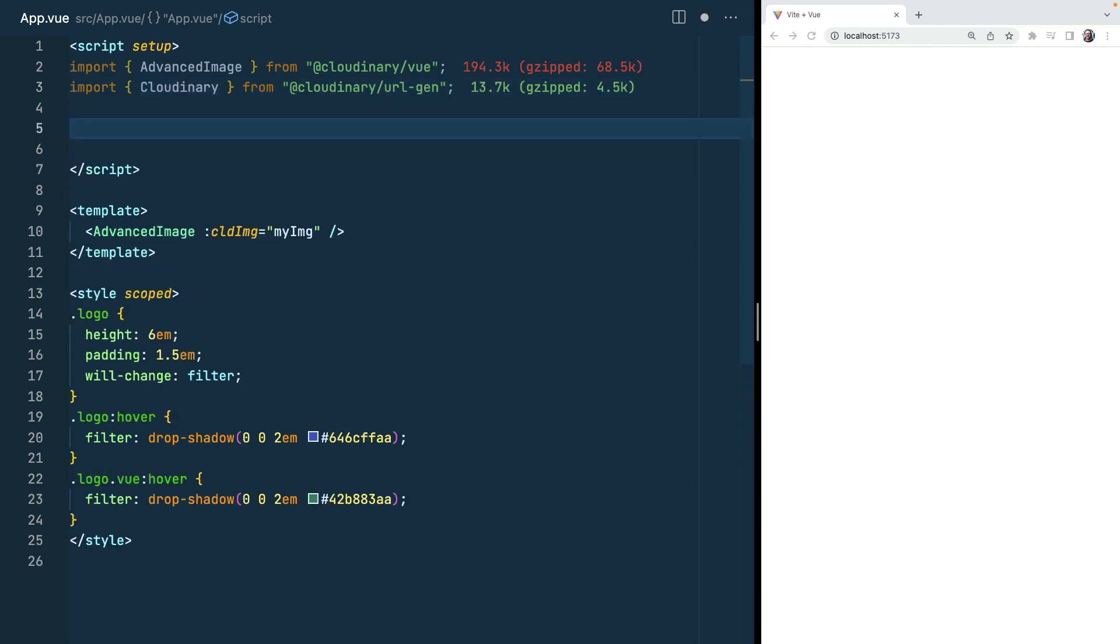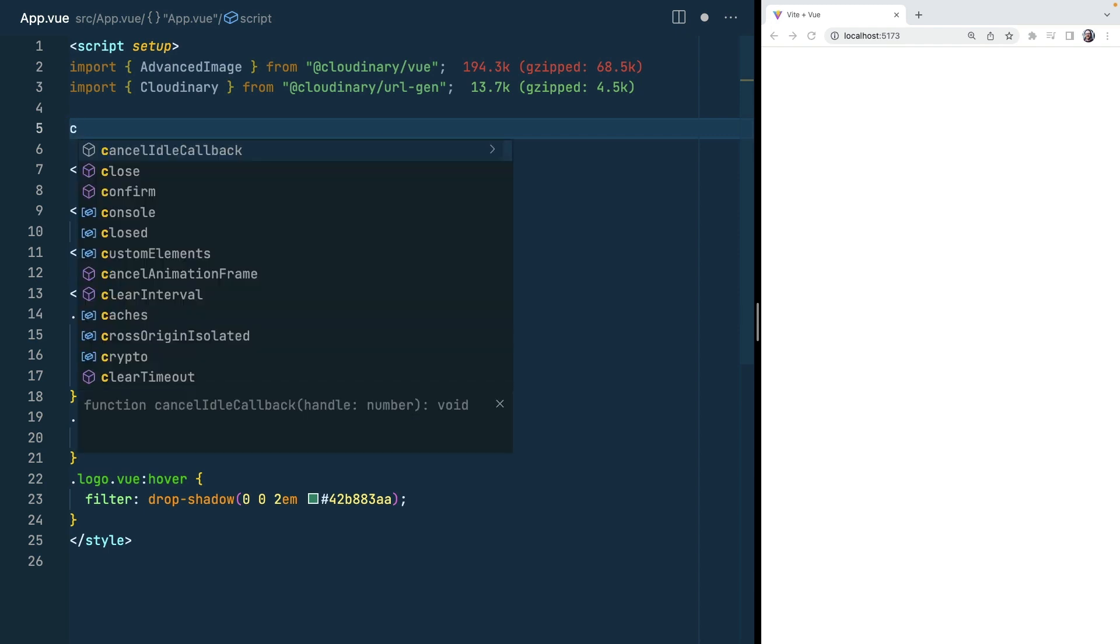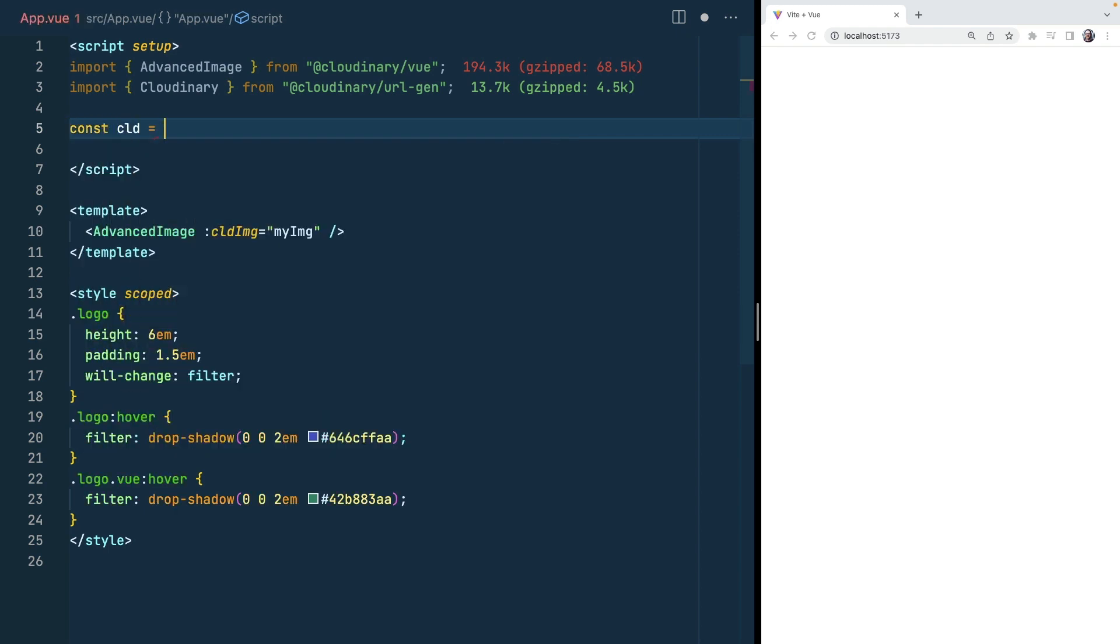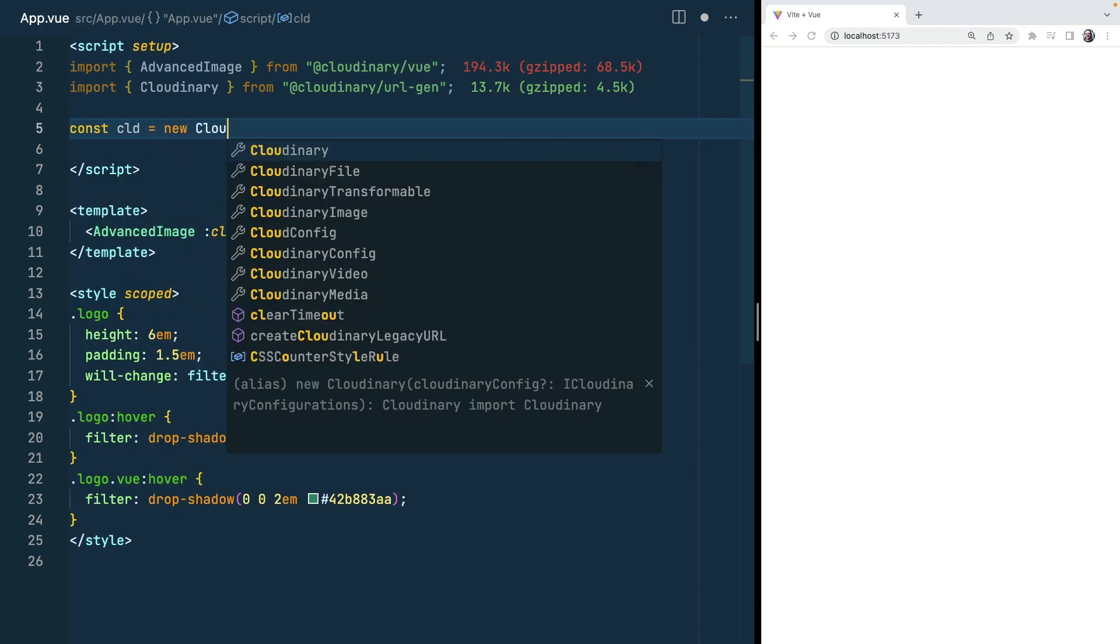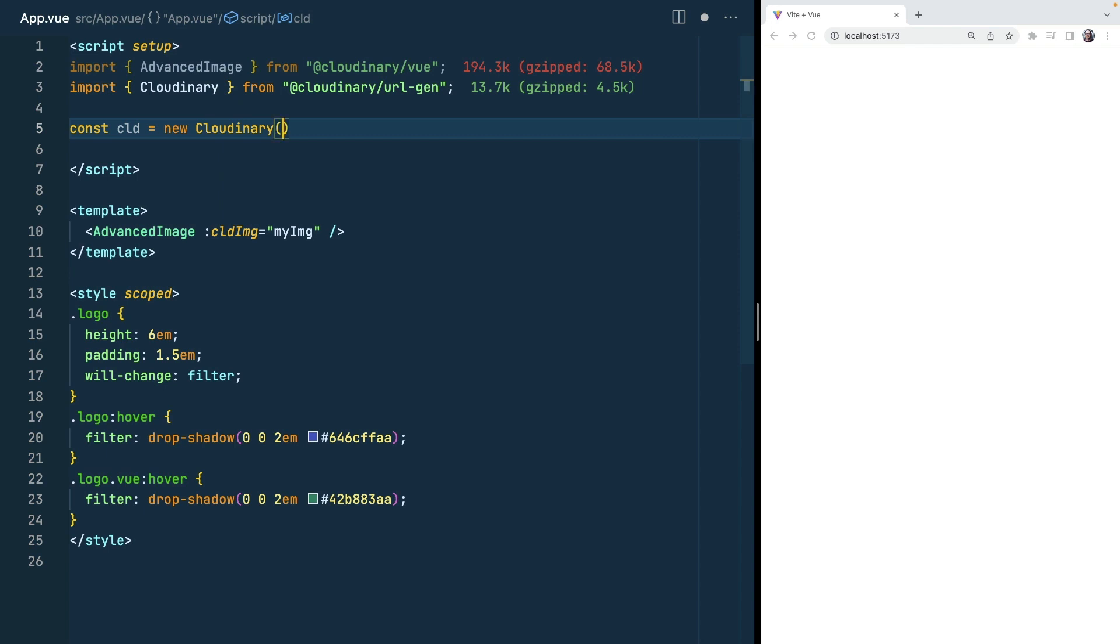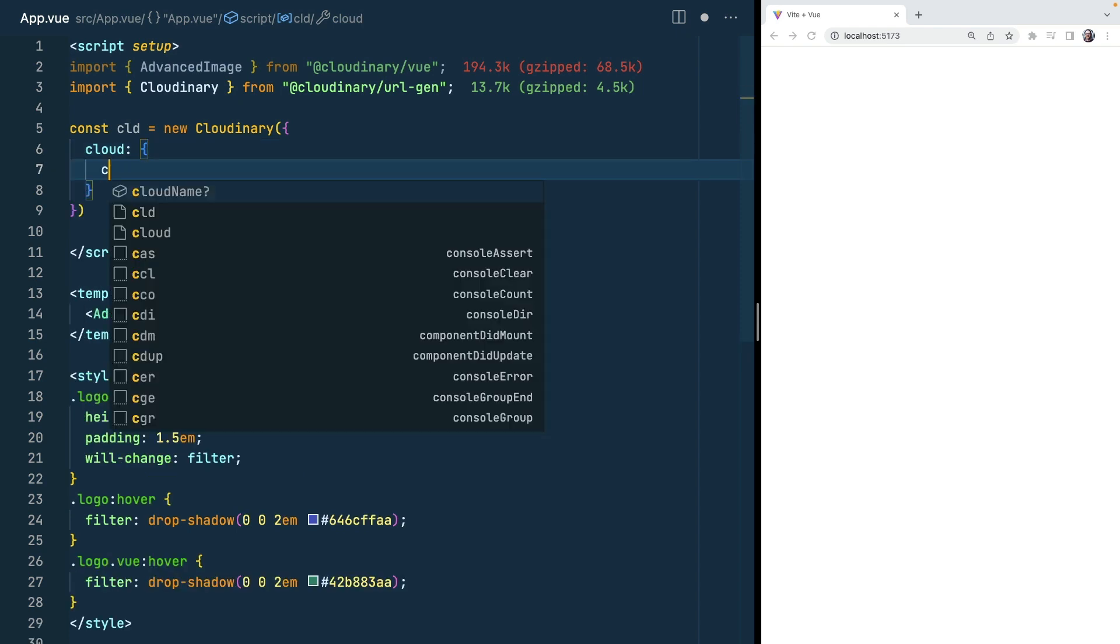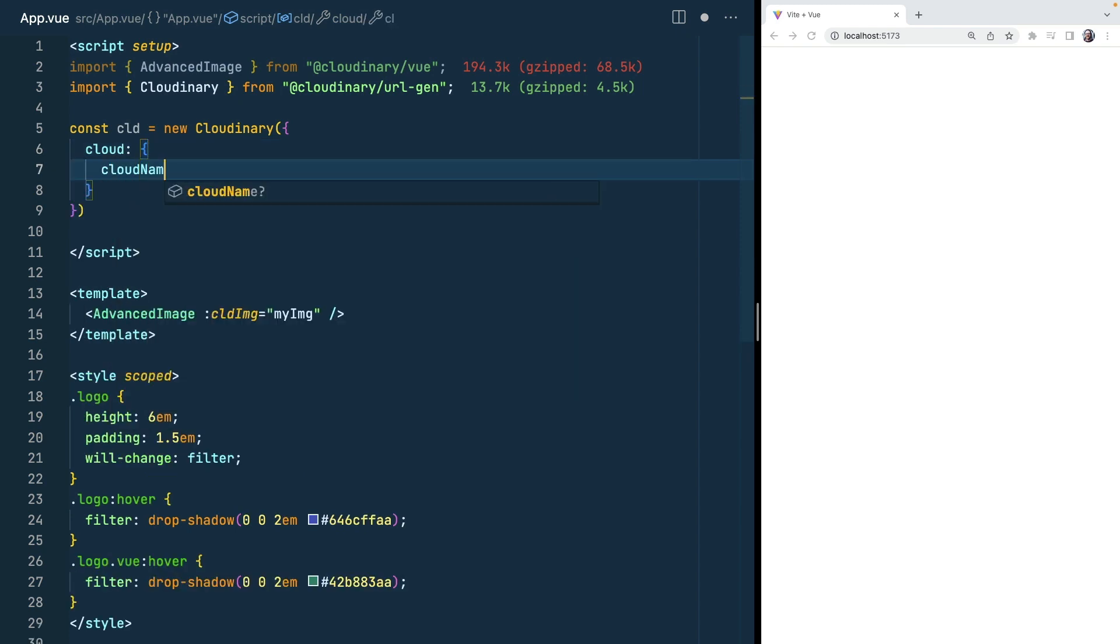Now there are two steps that we want to go through. The first is that we want to create an instance of Cloudinary for our cloud. It's called Cloud new Cloudinary and this takes a configuration object. We want to pass it a cloud property and itself takes an object and we'll give it a cloud name of demo. Now you would have your own cloud here.